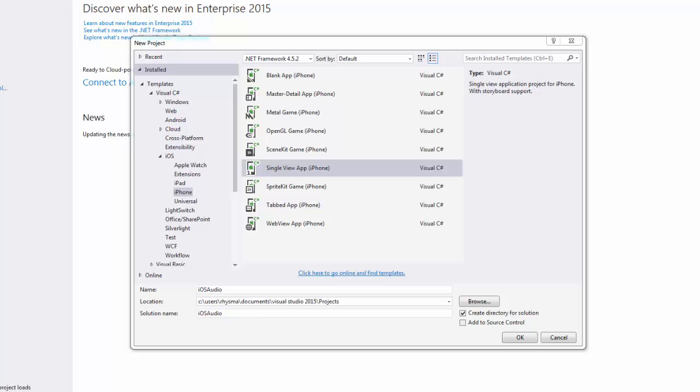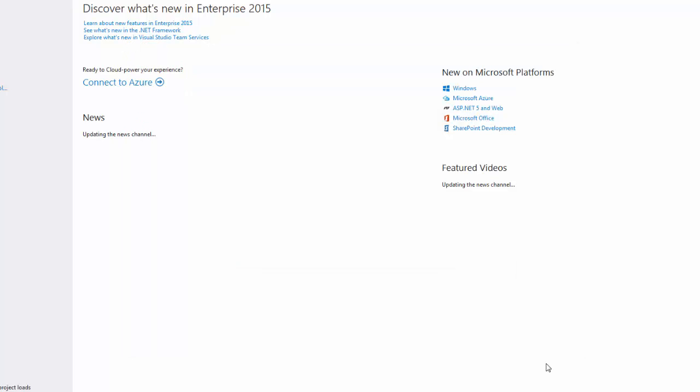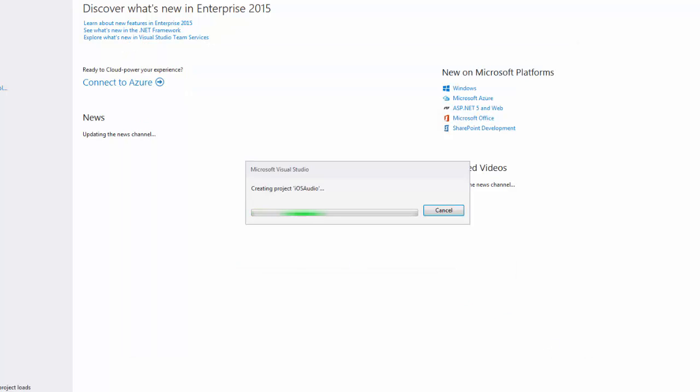Now I don't know for whatever reason why Apple has to make this so complicated, but this is a little tricky. So let's get started by building a single view application for iPhone and give it a name. I just named mine iOS audio and get Visual Studio to build that up for us.